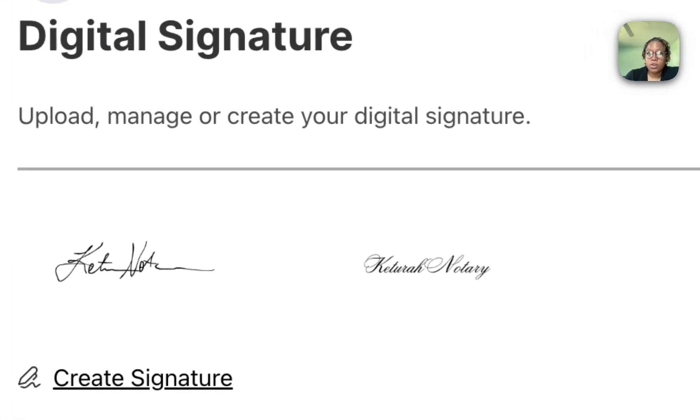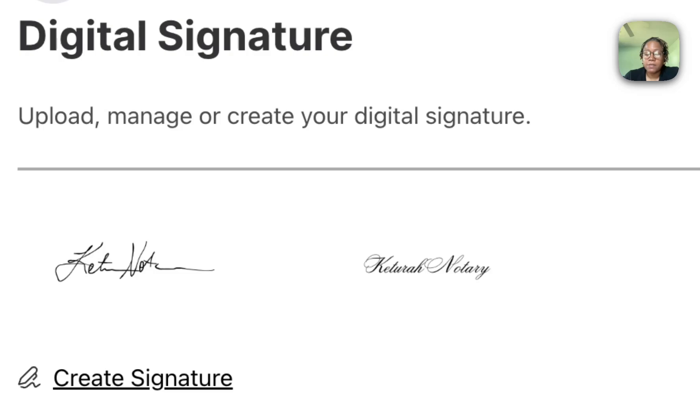I find that it is helpful to have a couple of different signatures, but you do want to make sure of the requirements with your state. You may have to have one specific signature that you use for your official documents all the time.